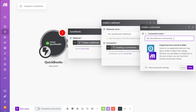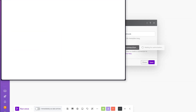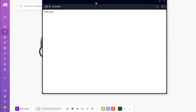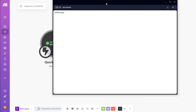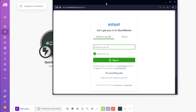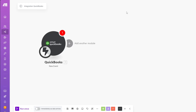Another window will open where you can connect your Intuit account. Log in and proceed to connect your QuickBooks account. After connecting your account, you can now add another module to the scenario.